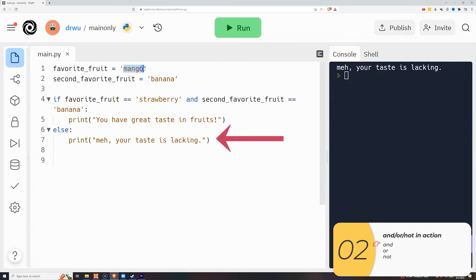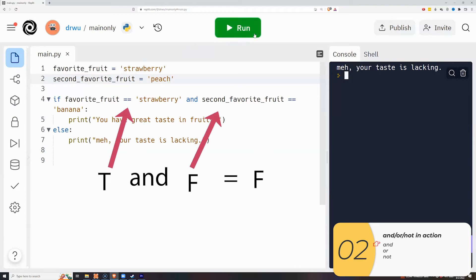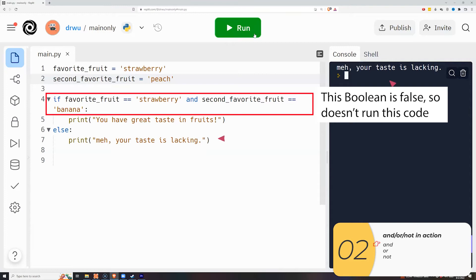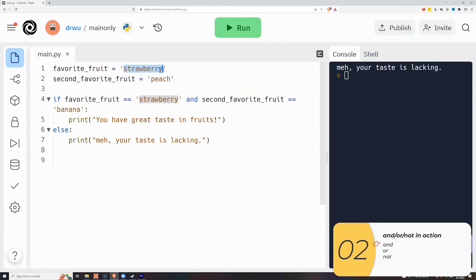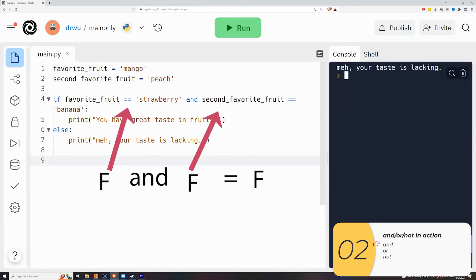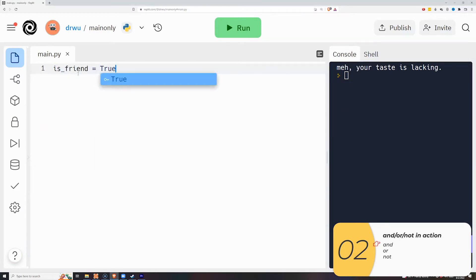If I change `favorite_fruit` back to strawberry and change `second_favorite_fruit` to peach, we get true and false, which is false, so it prints 'meh, your taste is lacking'. Changing both to mango and peach gives false and false, which is also false, so it again runs the else code.